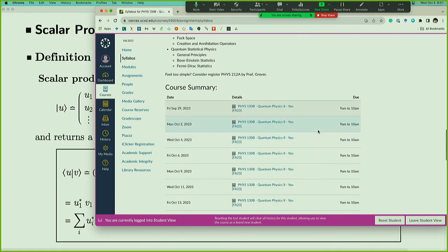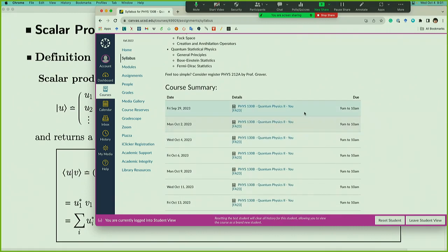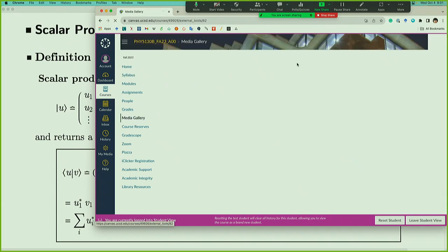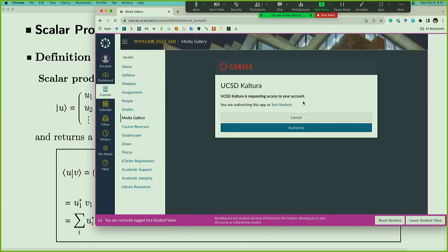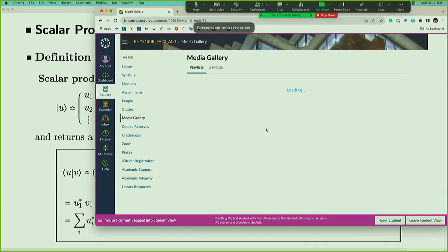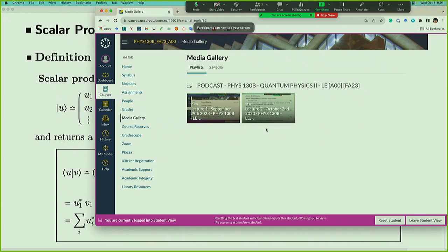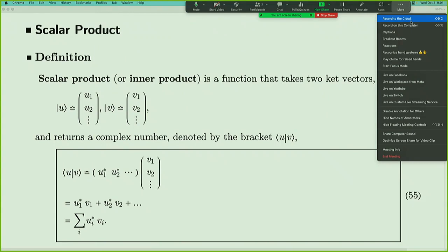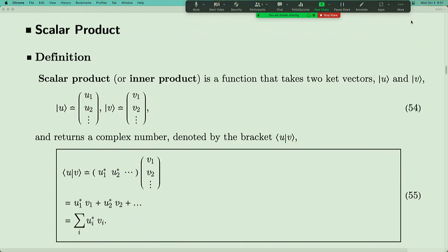If you want to join the class over Zoom, you can go to the Canvas class syllabus. If you scroll down, you will see all the Zoom links, and every lecture has been put on Zoom. There's also a media gallery — if you click it, you should be able to see the recorded podcasts of our lectures. Okay, so let's start the lecture today.